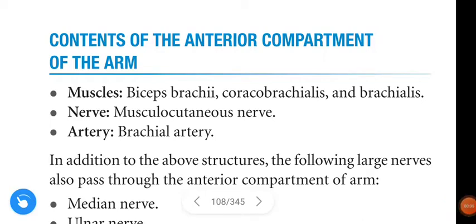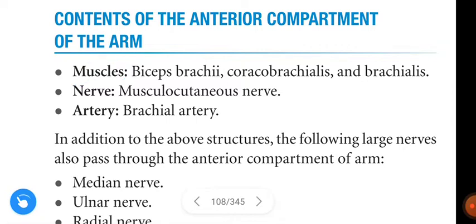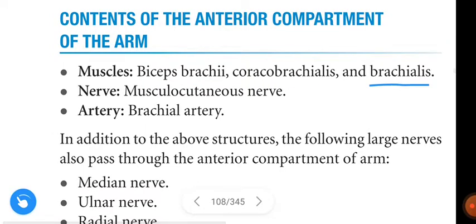Hi friends, in this video we are going to learn about the contents of the anterior compartment of the arm. The arm is divided into anterior and posterior compartments. The muscles present in the anterior compartment are biceps brachii, coracobrachialis, and brachialis.